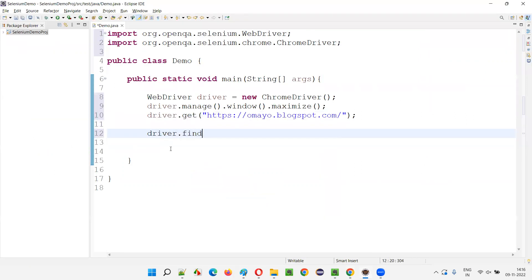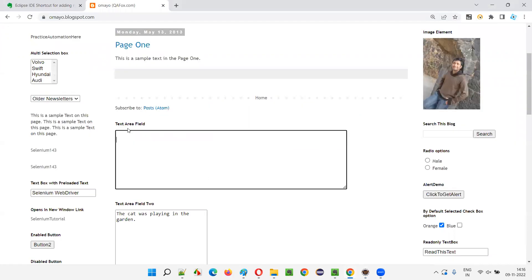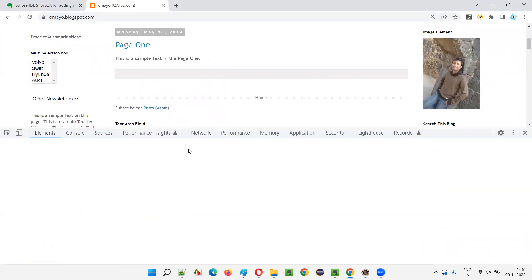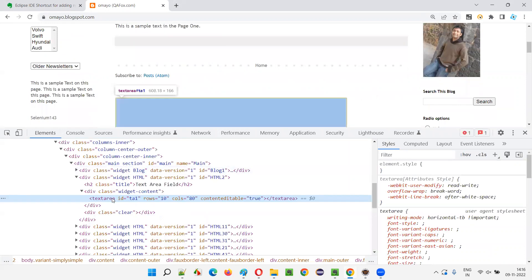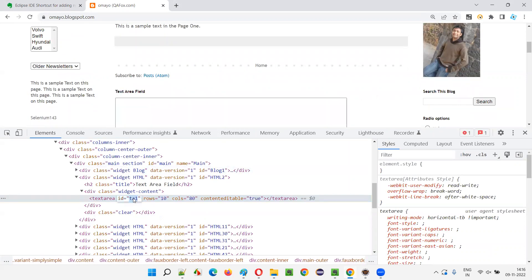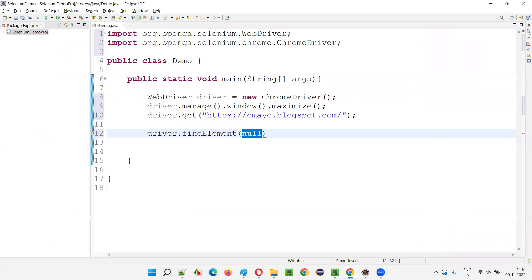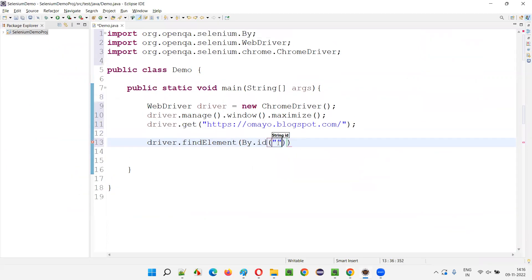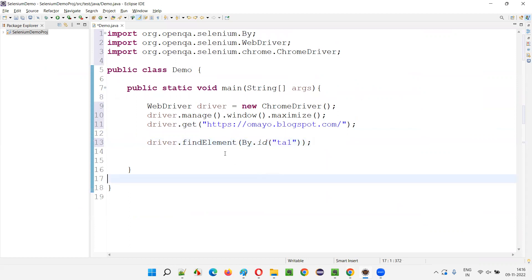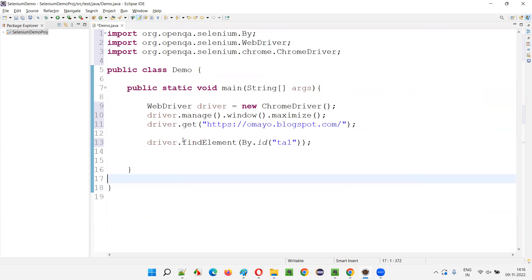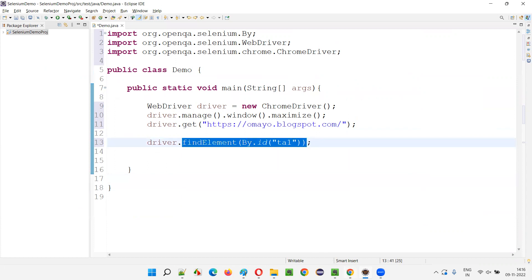I'll say driver.findElement(). Which locator do I have to use for finding this text area field? I'll inspect this text area field. When I inspect it, the HTML code of the text area field comes up here — it has an ID. I'll copy this ID attribute value of the text area field, write By.id(), provide the ID value, and put a semicolon. Now if I hover the mouse on findElement, it is returning — this is a method — the return type of the method.